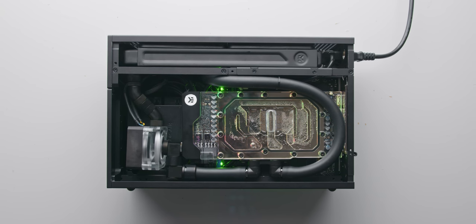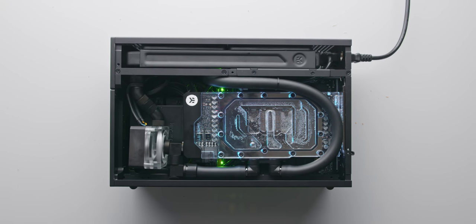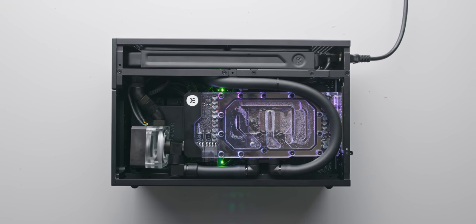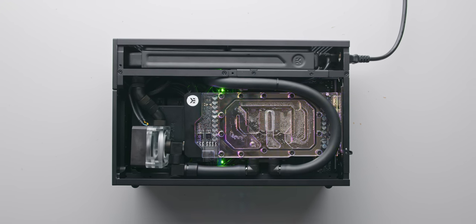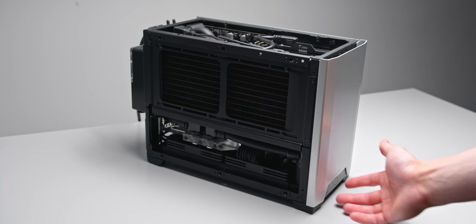That didn't work out so well. The bottom line there was that we just needed way more radiator volume for that setup to be viable which is where this build comes in.